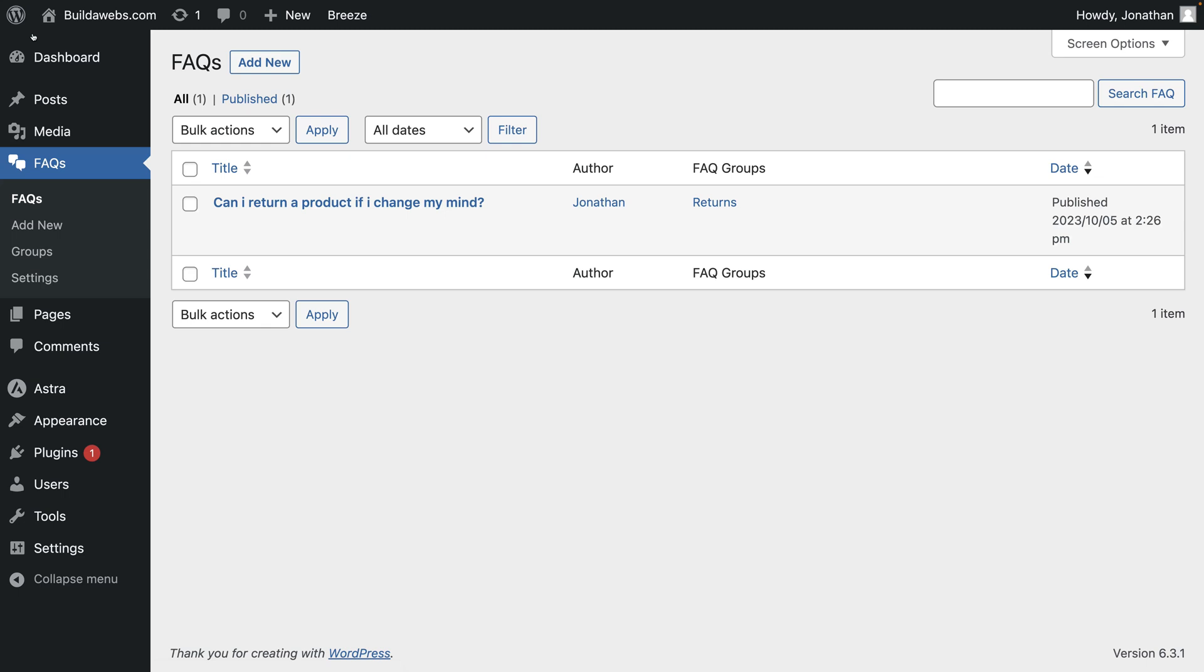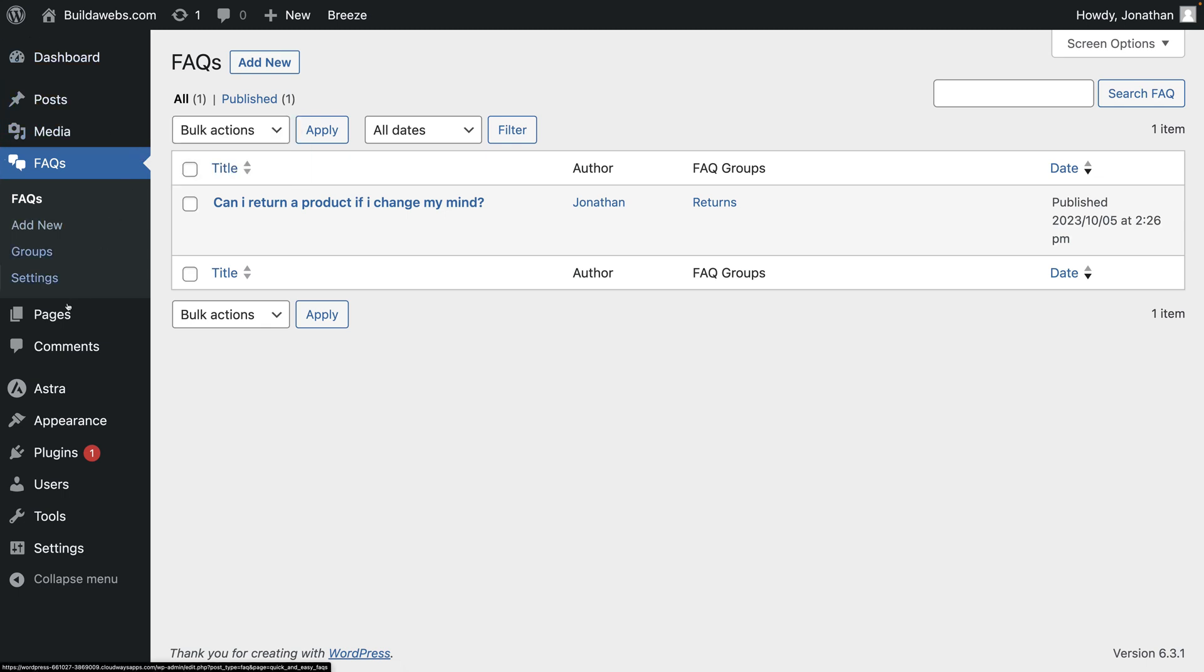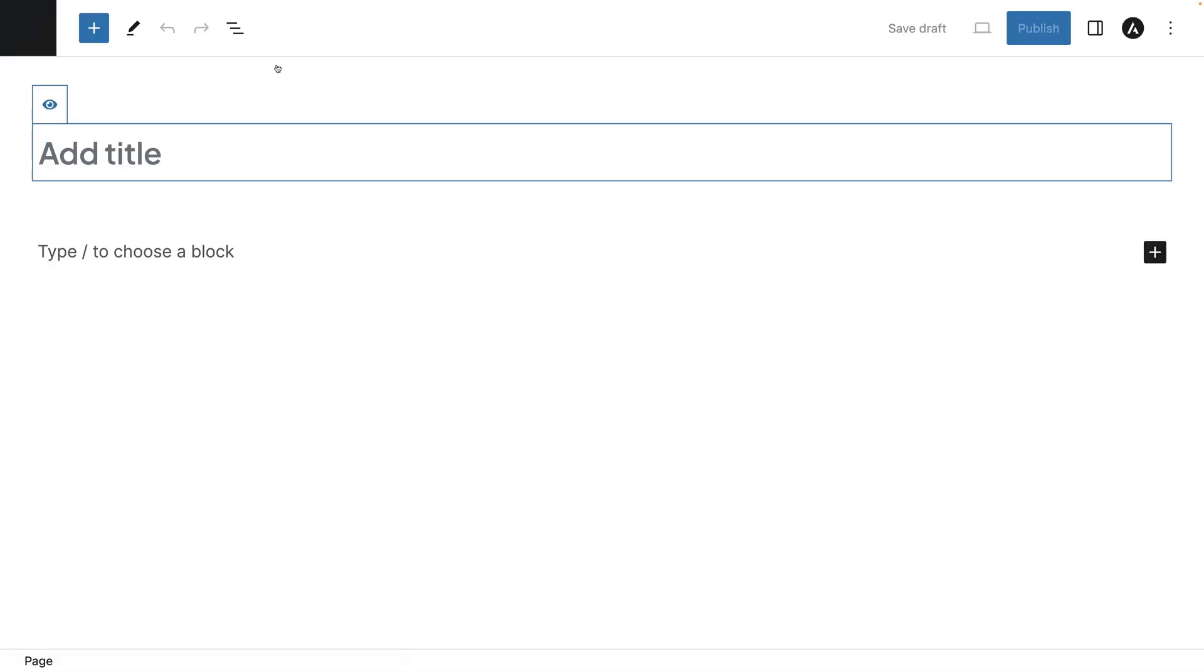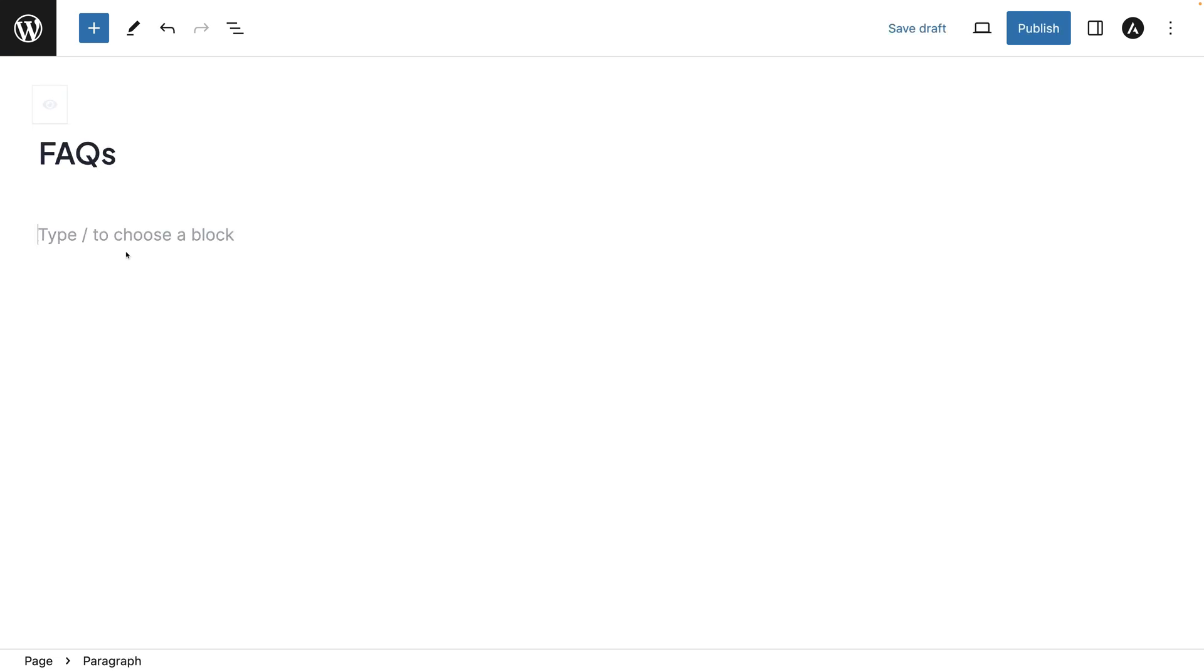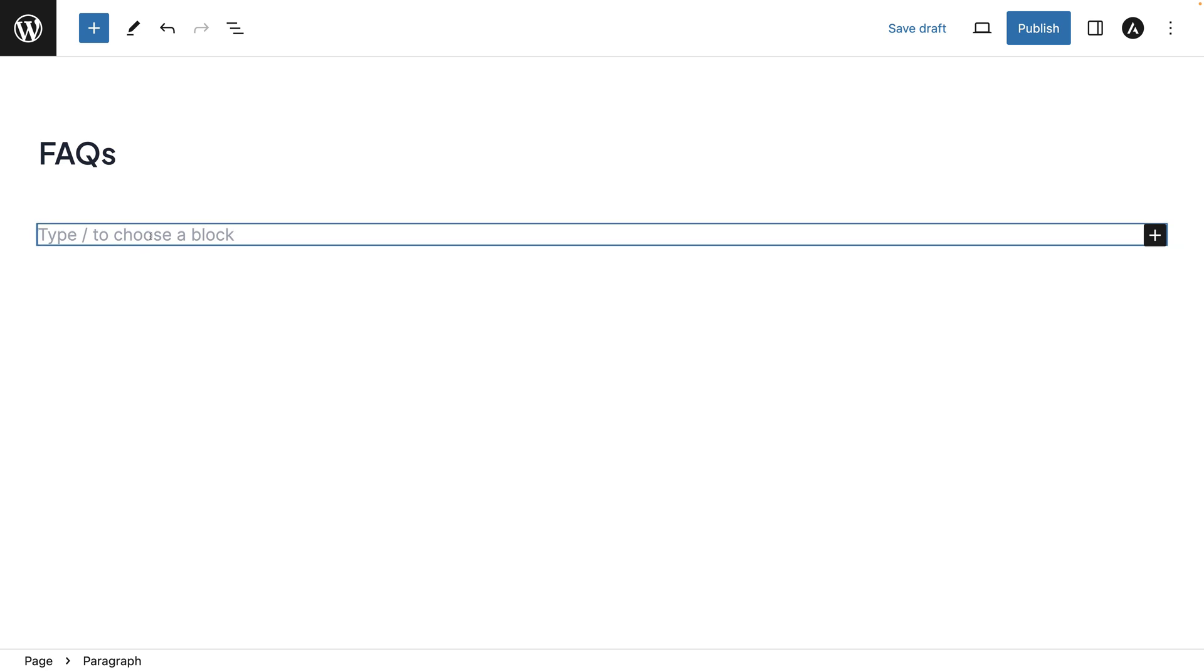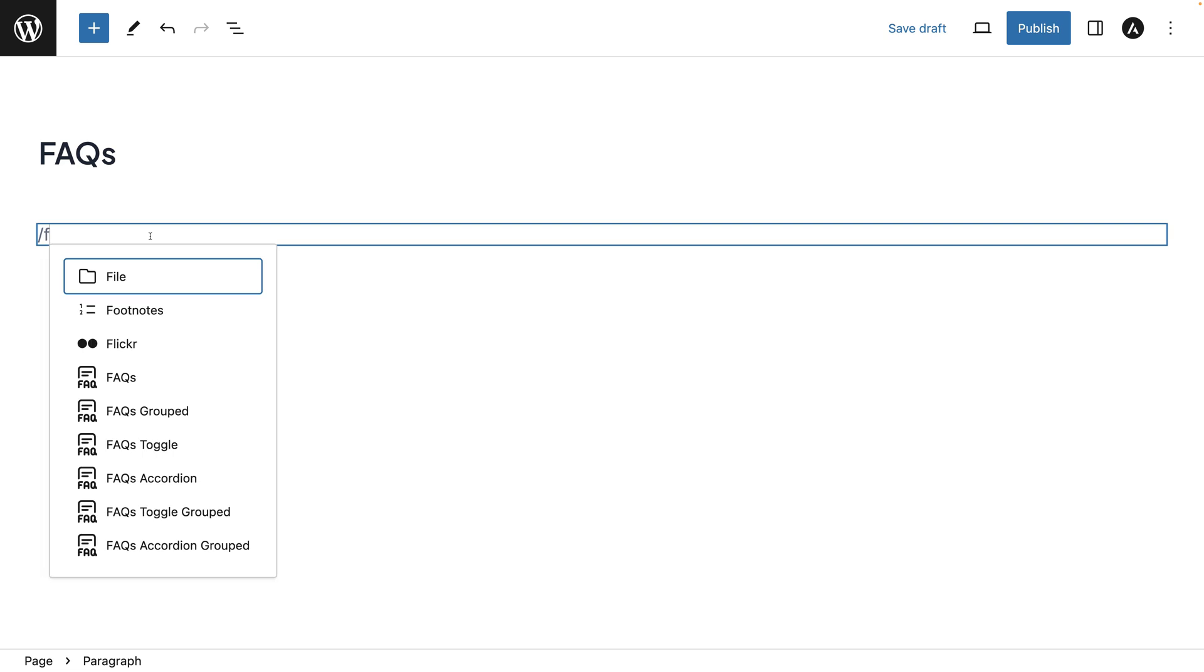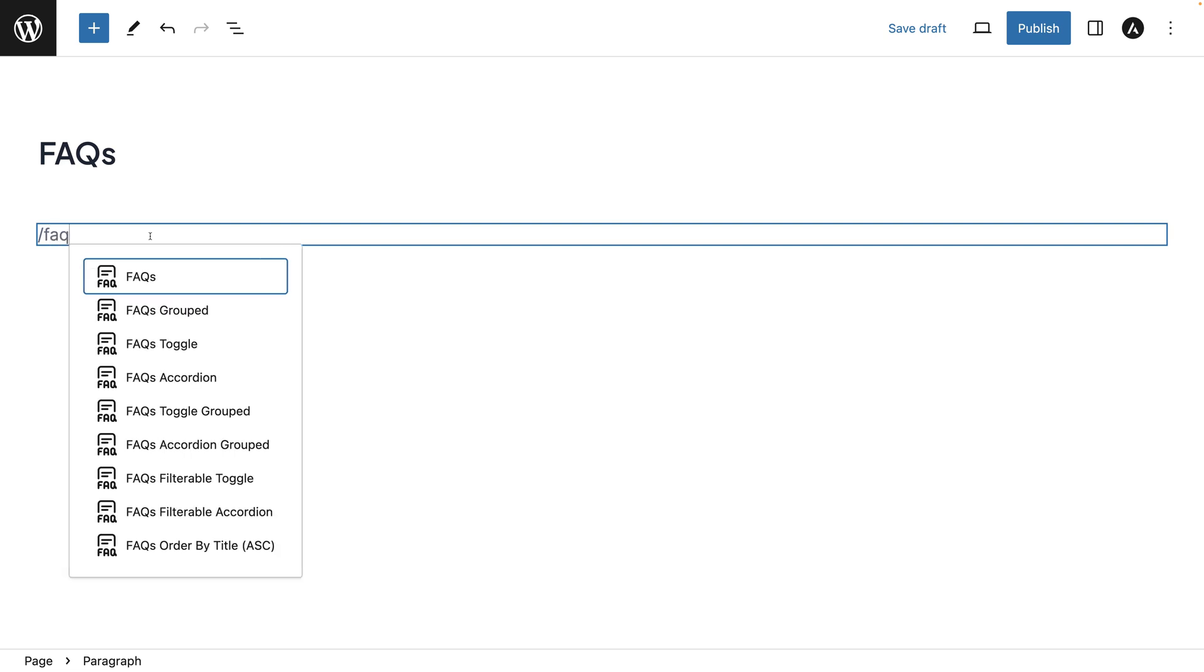And then we'll click on pages. Then click on add new. We'll just call it simply FAQs. Where it says here, type to choose a block.